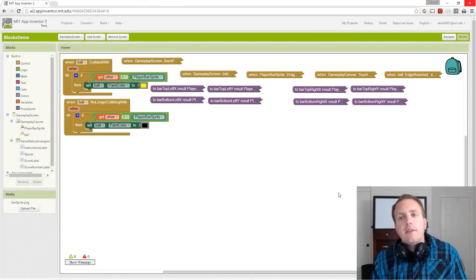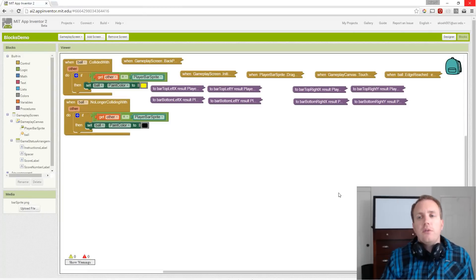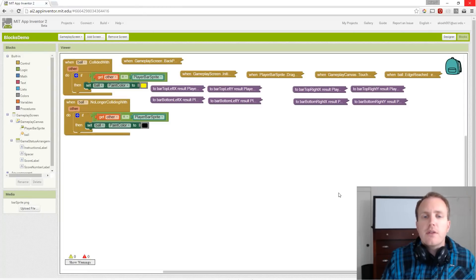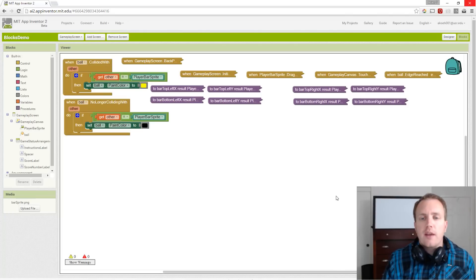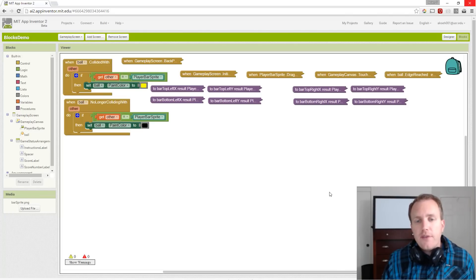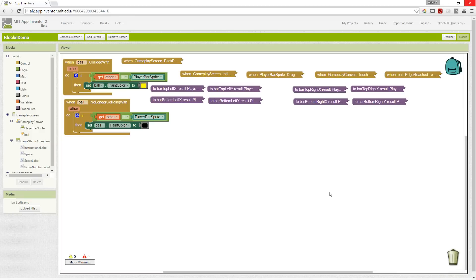In this series of videos, we've been going through the basic setup for a Brick Breaker app. In this specific video, we are going to cover collision with the user's bar or paddle.